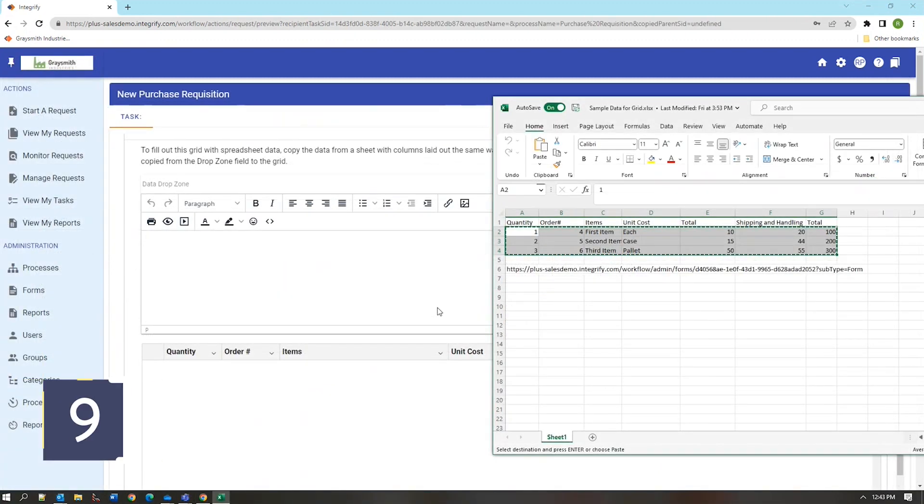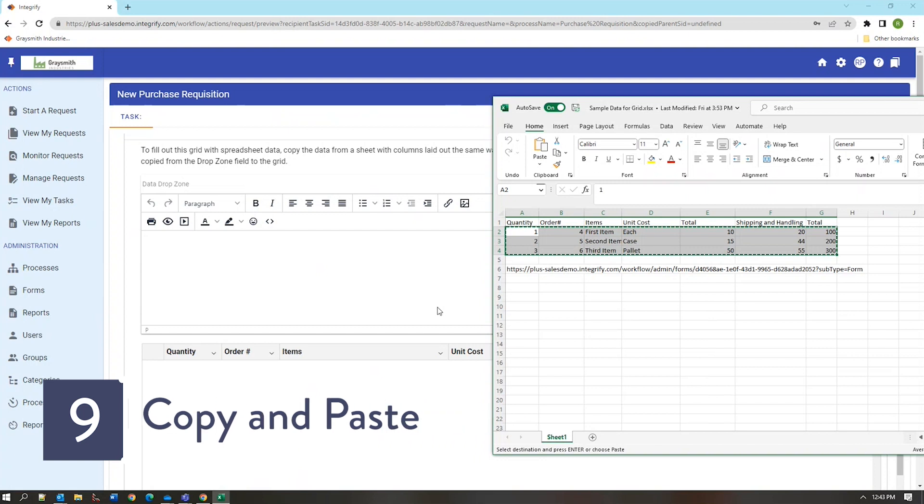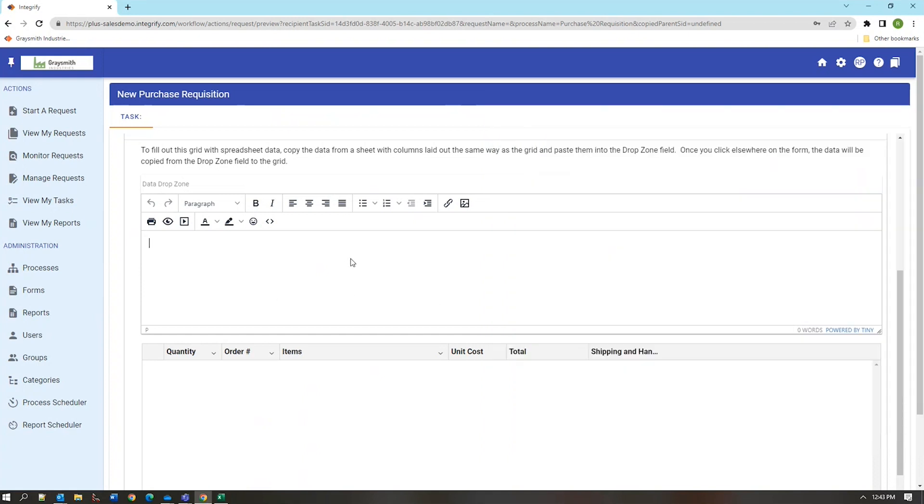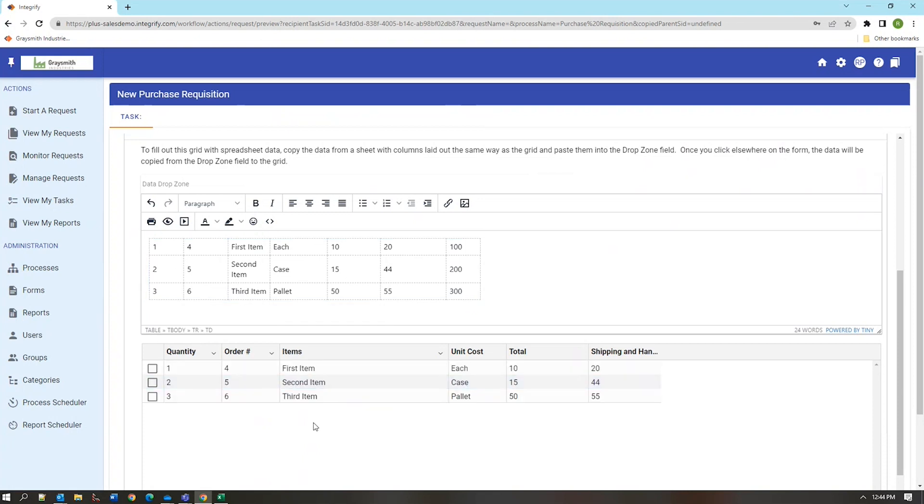The last feature of the Integrify workflow system that I'd like to discuss is the ability to easily copy previously created data from an Excel spreadsheet into a workflow form. I can copy data from the spreadsheet, paste it into a prepared area on the form and using some additional configuration have that data transfer itself from the drop zone to a pre-prepared grid which can format it as individual line items with quantity order number items unit cost total and shipping and handling values. This is all prepared beforehand but it makes it easier for the user to copy their data from the spreadsheet that they may have been compiling that information and then adding it to a formal Integrify request.